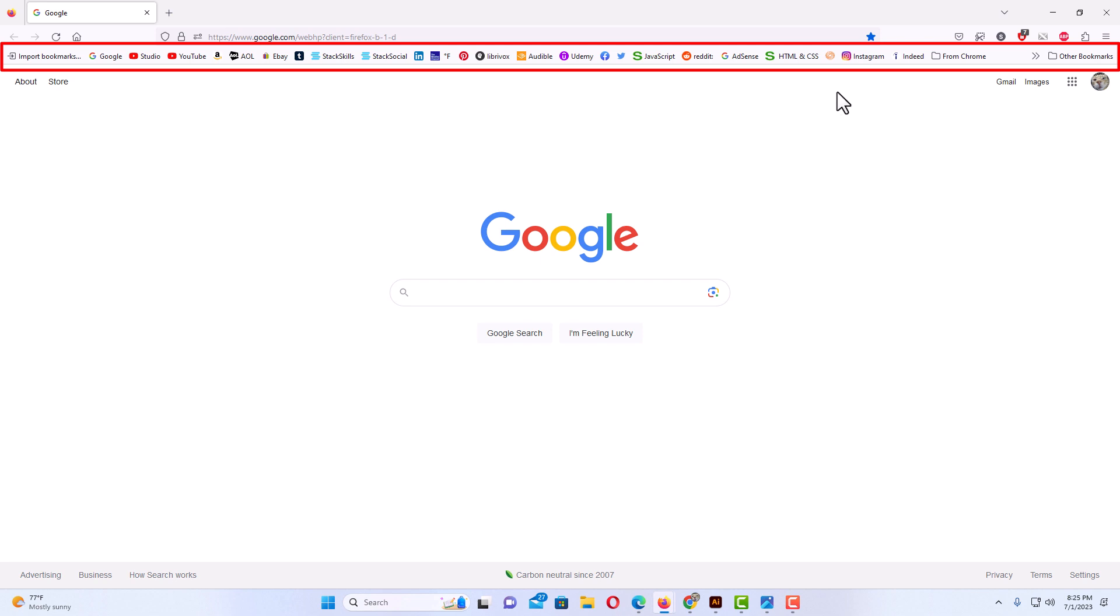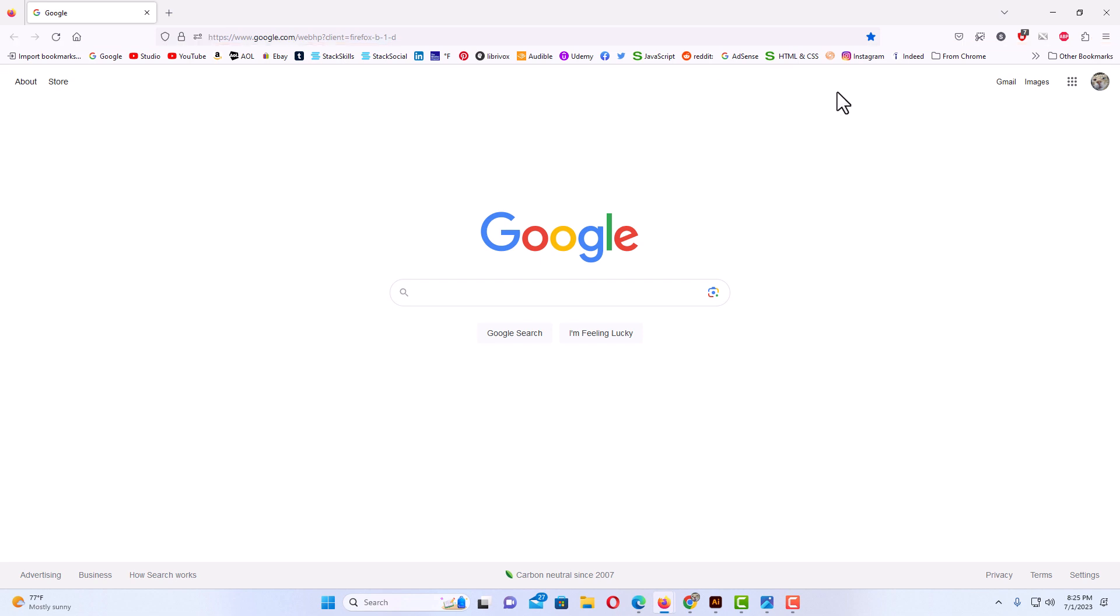That is how to show or hide the bookmarks bar in the Mozilla Firefox web browser. Thanks for watchin'.